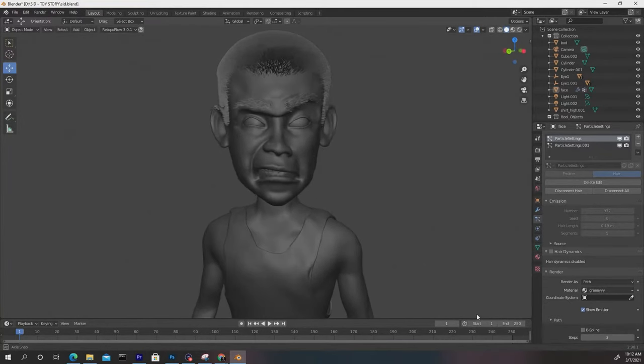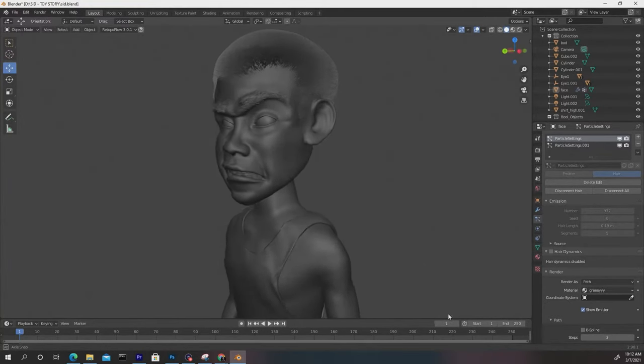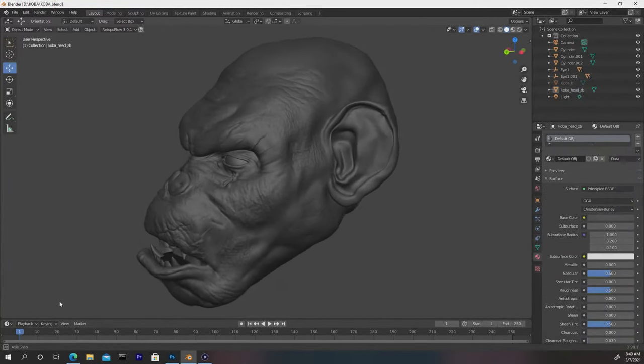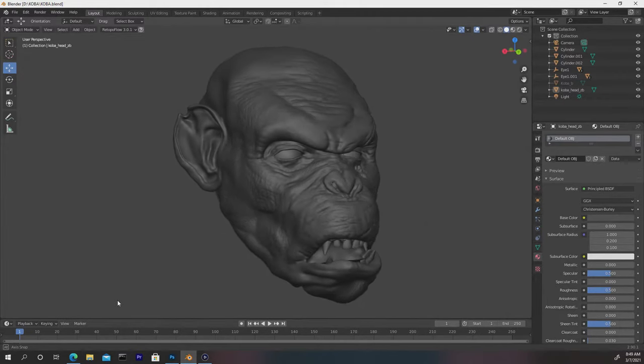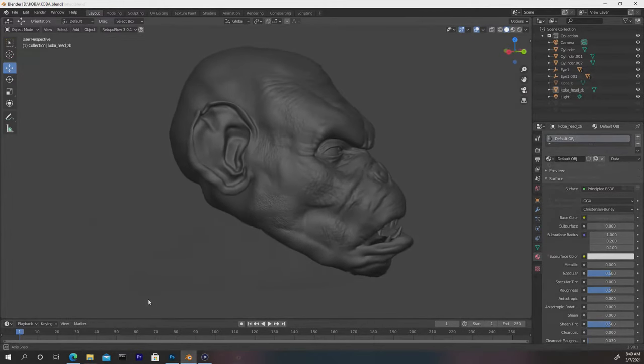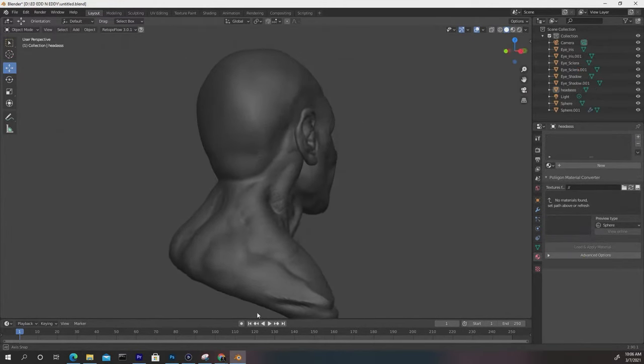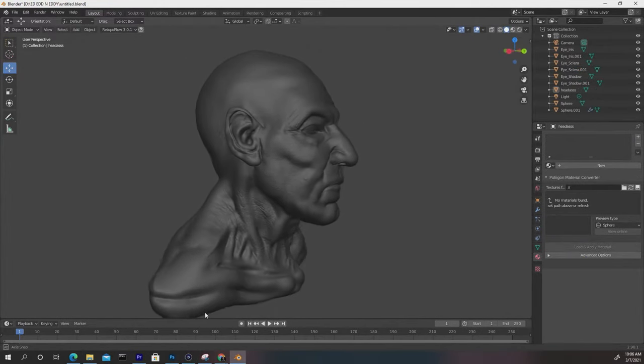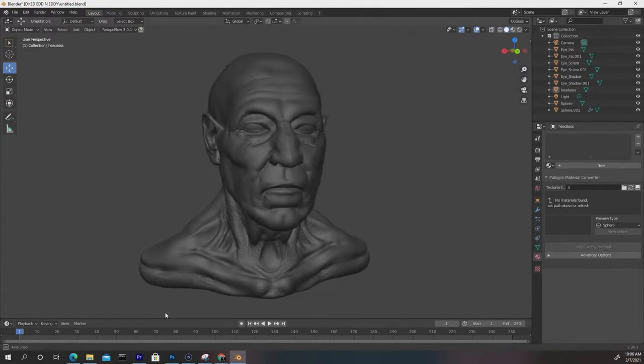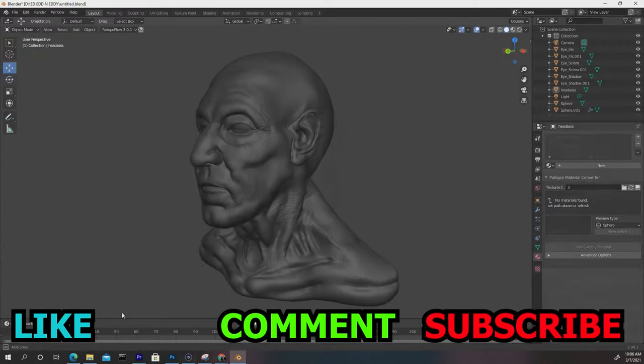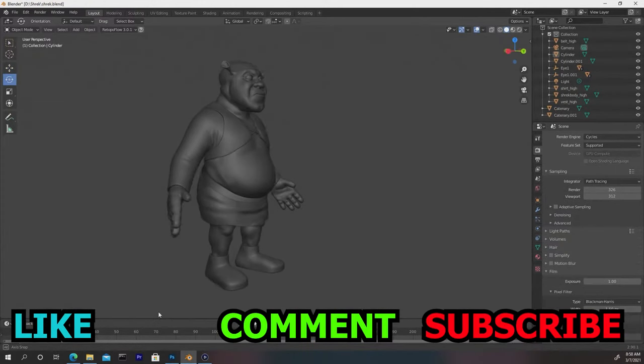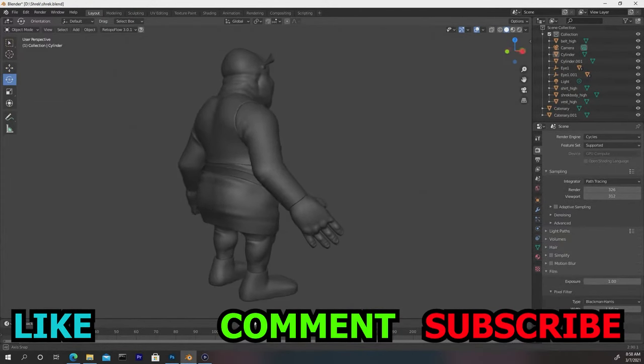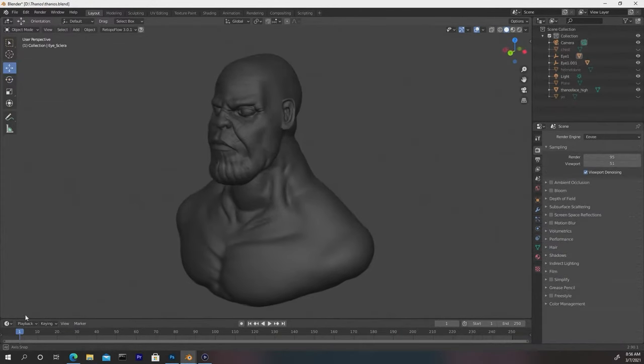What's good guys, BlenderBench here. Today you just got your tablet and pen, your Wacom or whatever it is, and you want to start sculpting inside Blender. But before we get into that, there's a couple of things we need to set up to ensure that the Wacom tablet or whatever tablet you're using is optimized for Blender.